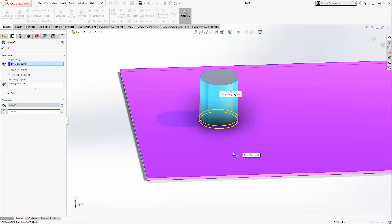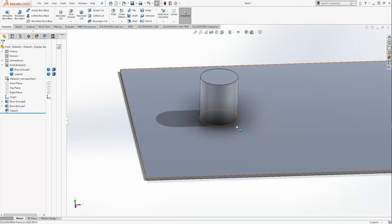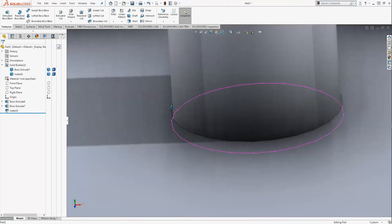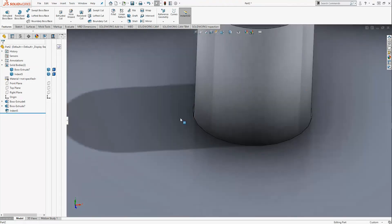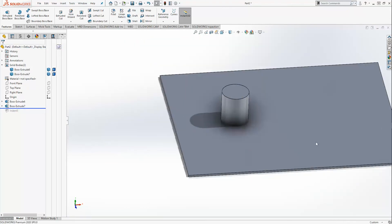I'm also going to show you the difference between this and the subtract tool with the bodies since it's essentially performing the same function. Right now I will allow the indent tool to happen and you will see that there's a 10 thousands clearance around the entire cylinder. I'm going to roll this back so it's just the cylinder in the body and I'm going to show you how the subtract tool works.